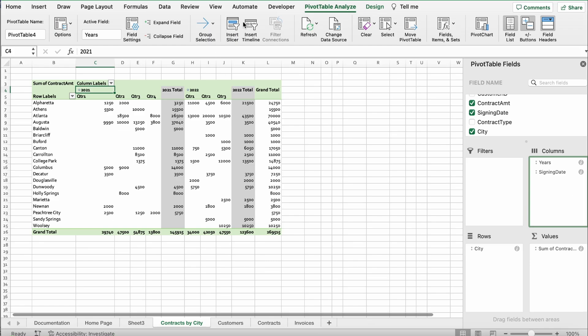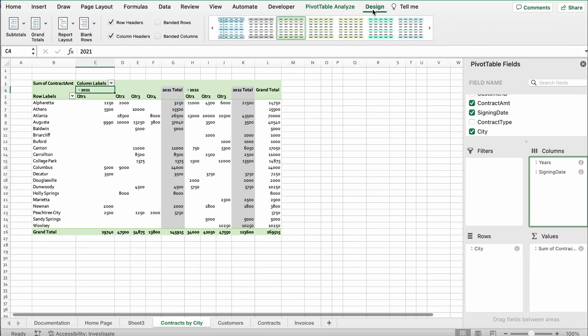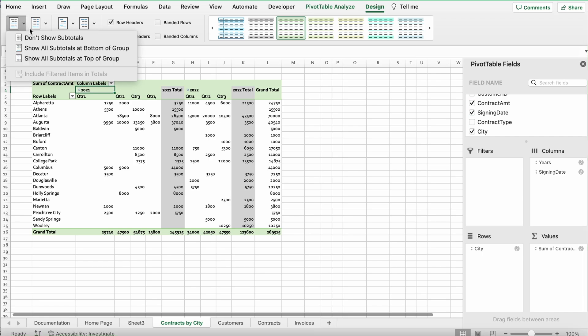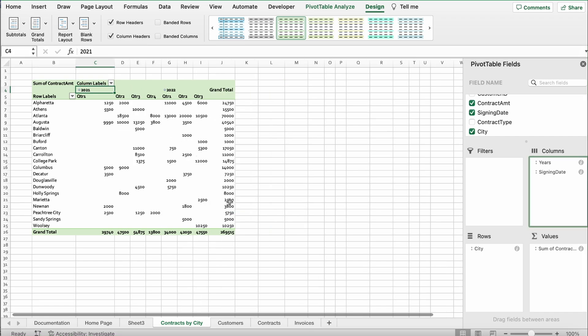Then it says remove all subtotals from the pivot table. Go to Design and find the Subtotals button on the top left, click it, and select 'Don't Show Subtotals'.